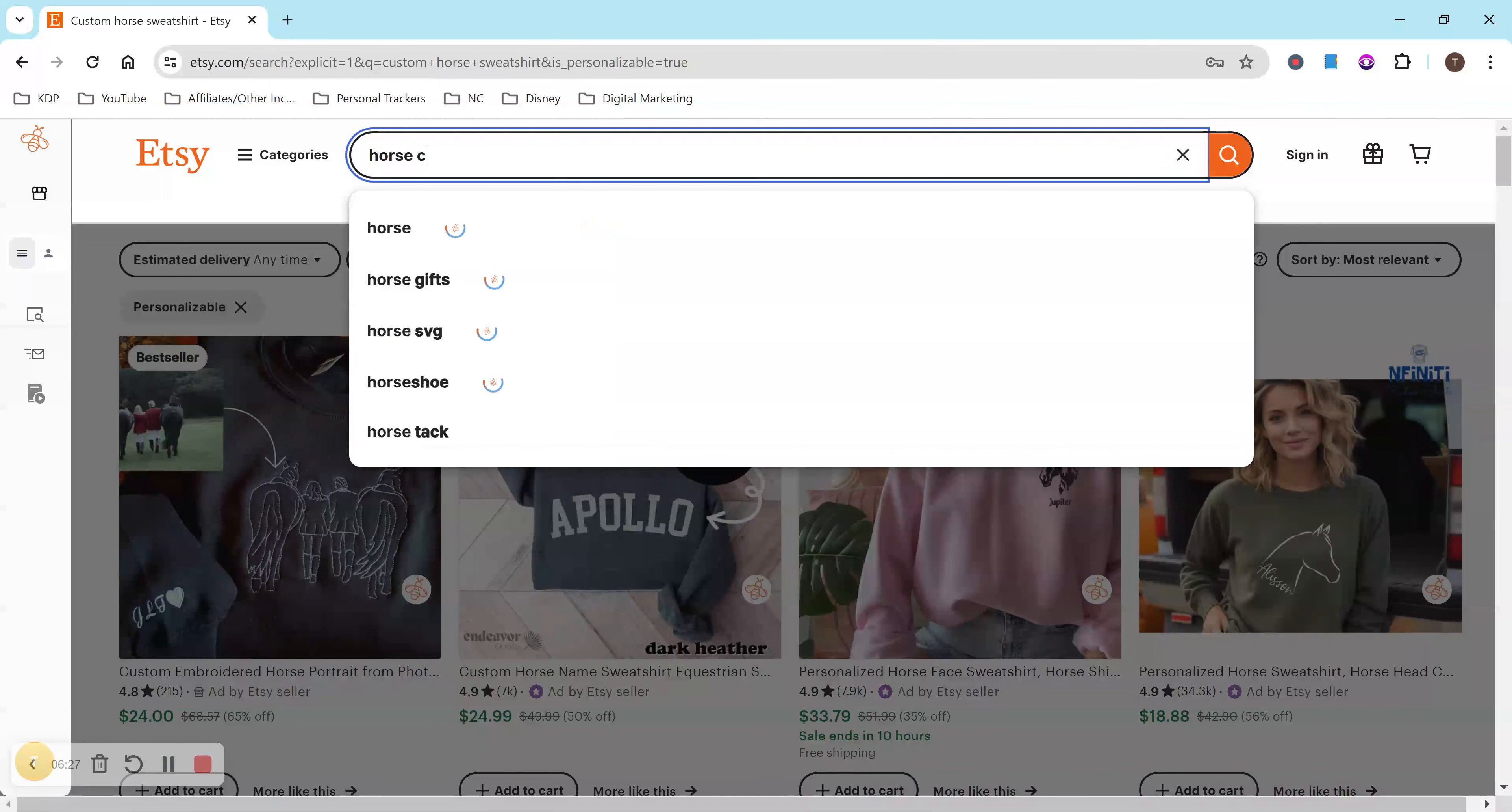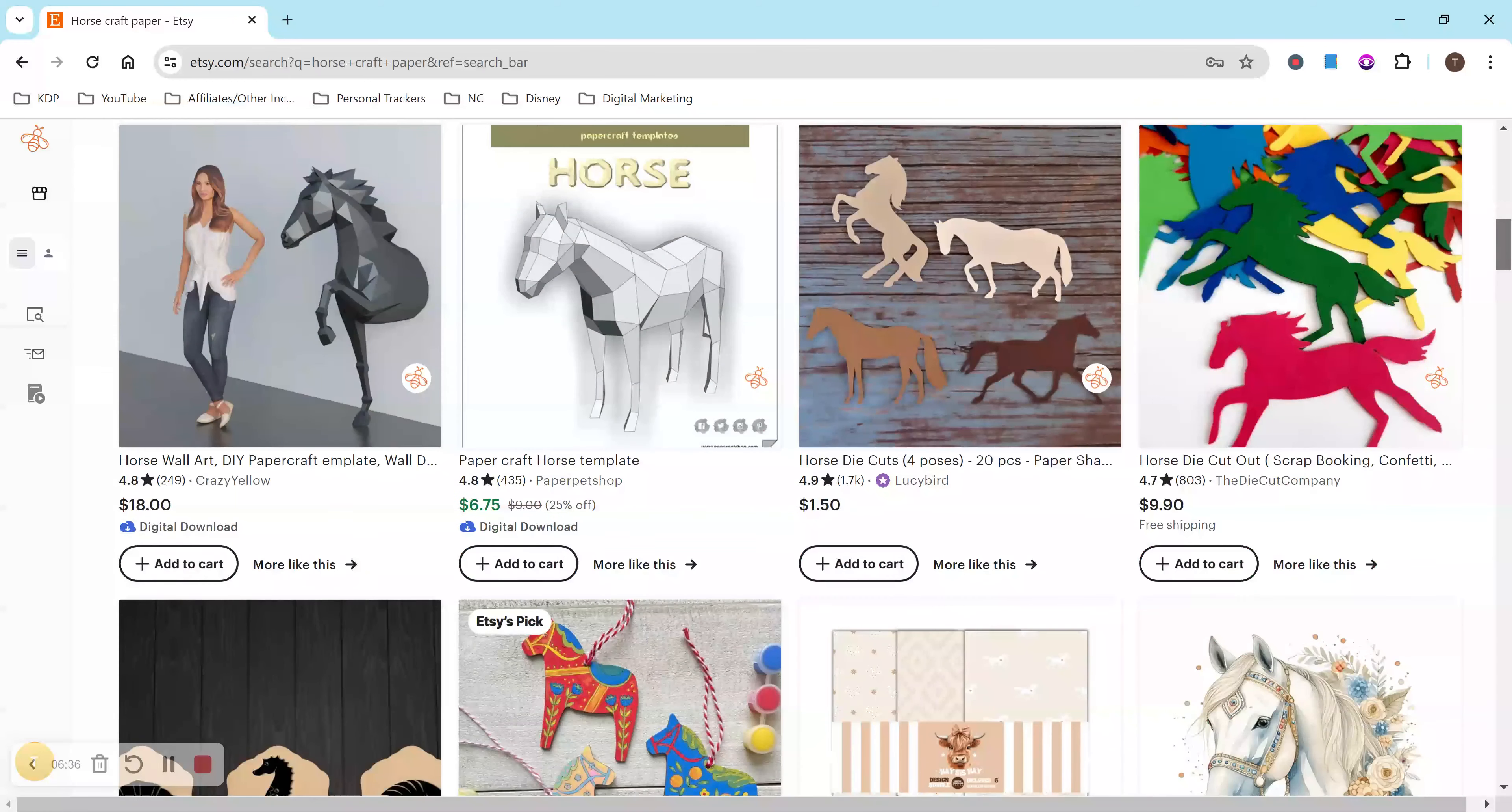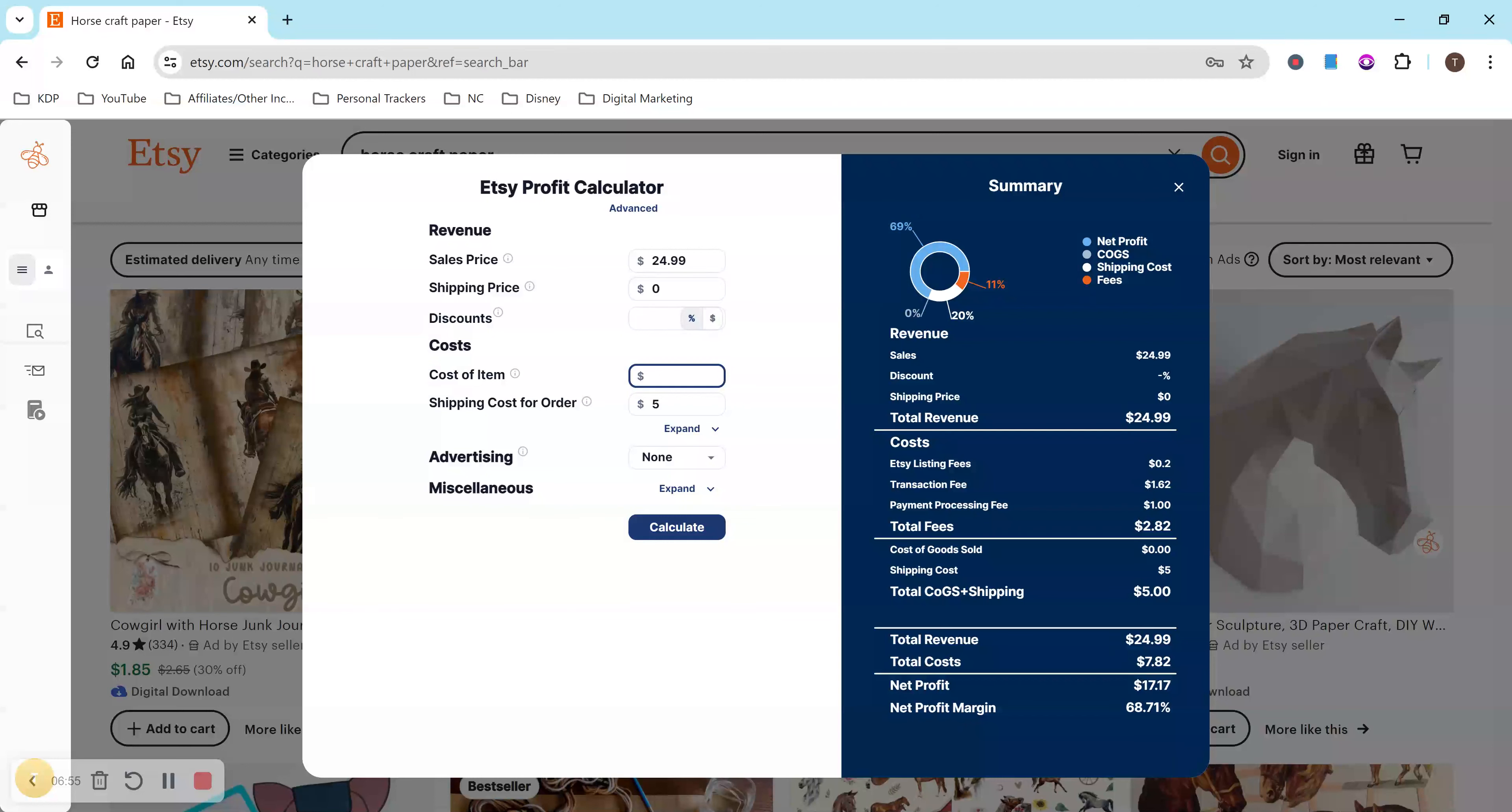So if I do craft paper, we'll do horse craft paper. This will probably be different than the digital download, but I mean, this is similar. So these are still digital downloads and then some actual craft paper. But just go through the competitors, figure out how much it's going to cost you, and kind of go from there. And again, I definitely recommend using this calculator. It's going to eliminate so much stress if you use this.